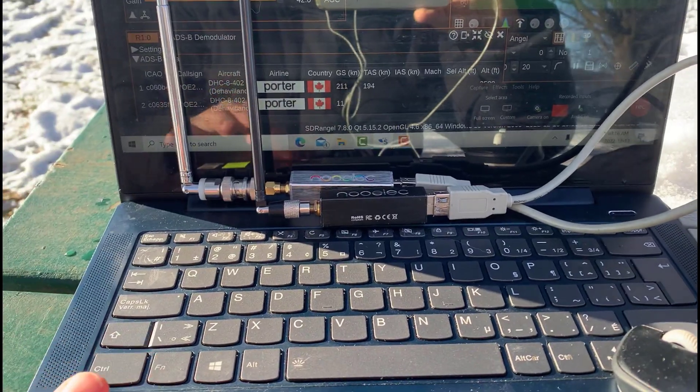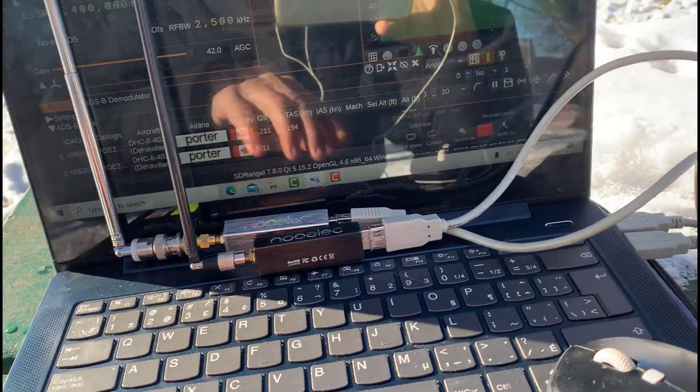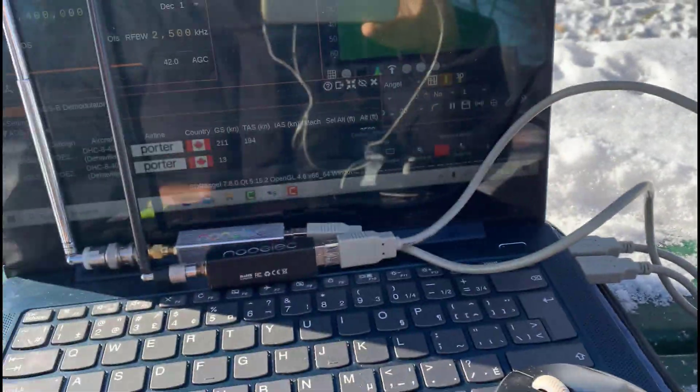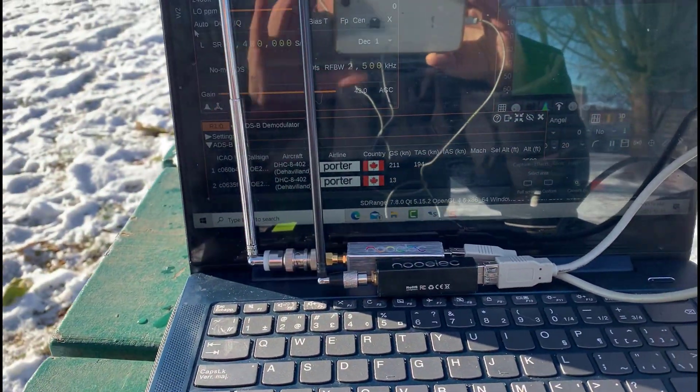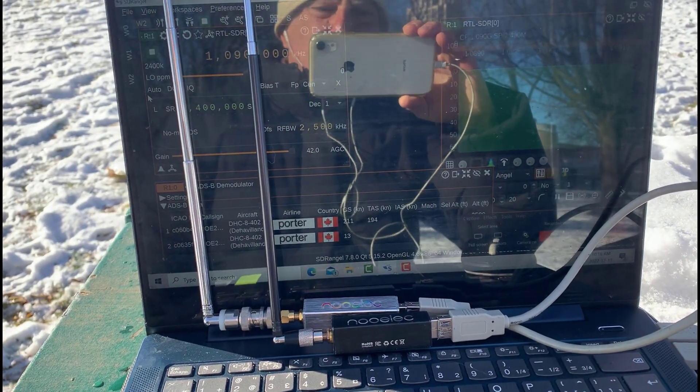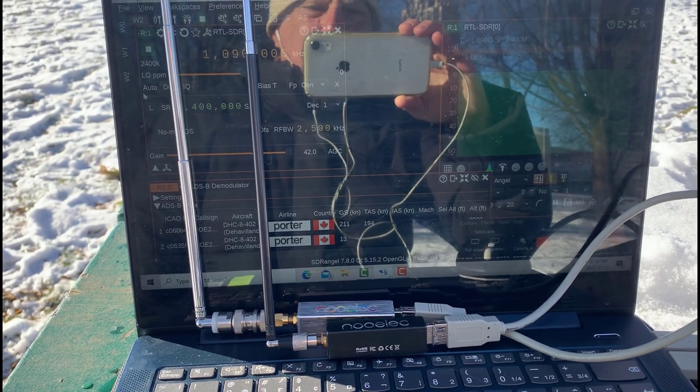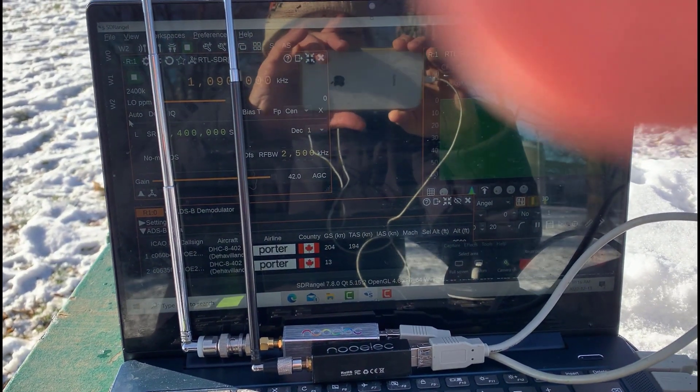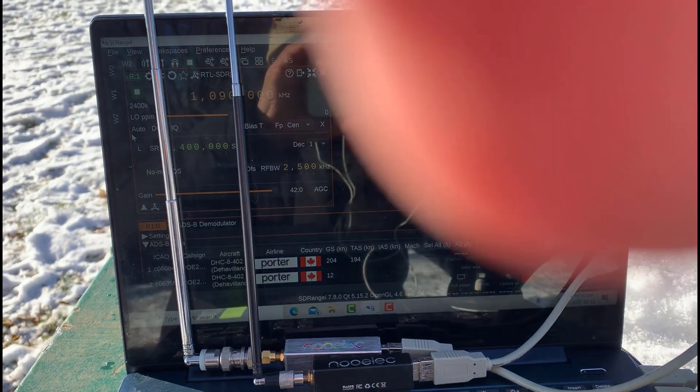And this is a Windows 10 laptop and those are my USB connections there. So I'm going to go into Camtasia and we'll look at what kind of signals we're receiving on SDR-Angel.